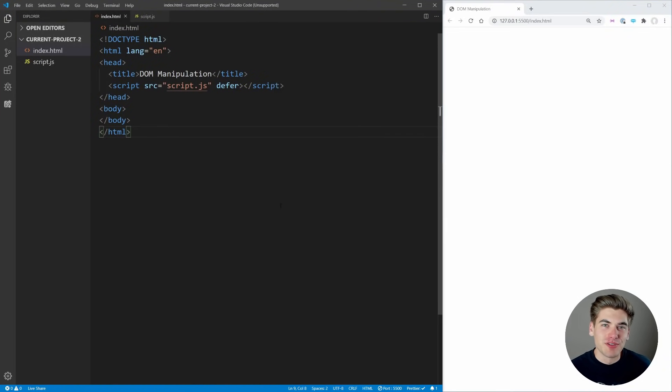Welcome back to Web Dev Simplified. My name's Kyle, and my job is to simplify the web for you so you can start building your dream project sooner.